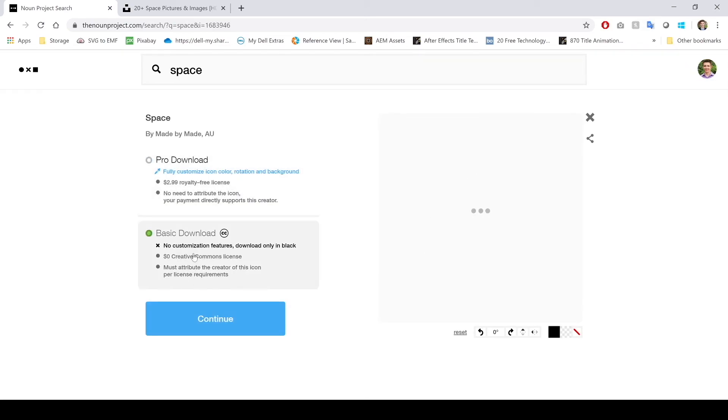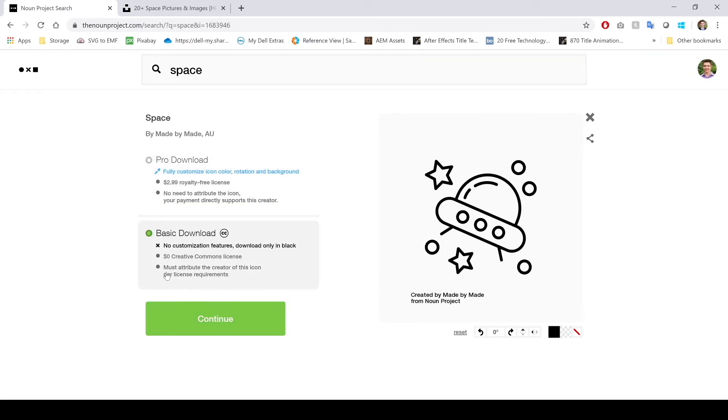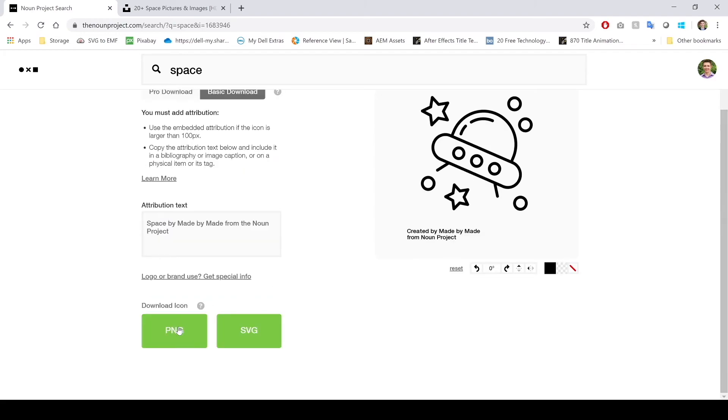Let's say I like this icon right here. I can do the basic download, I just have to attribute the creator of this icon so make sure to do that if you are wanting it for free. I'm actually instead of choosing PNG, I'm going to choose SVG option because that is a scalable vector graphic and it doesn't lose quality when you're resizing the icon.